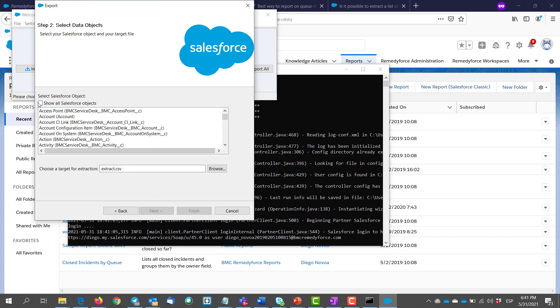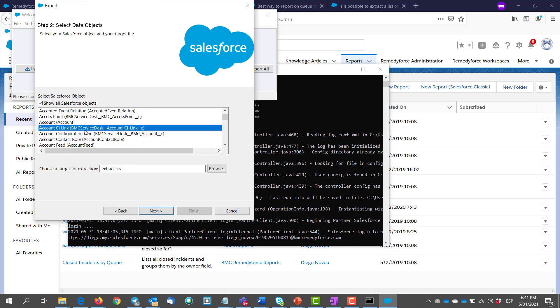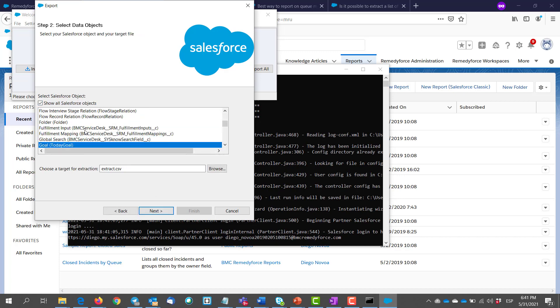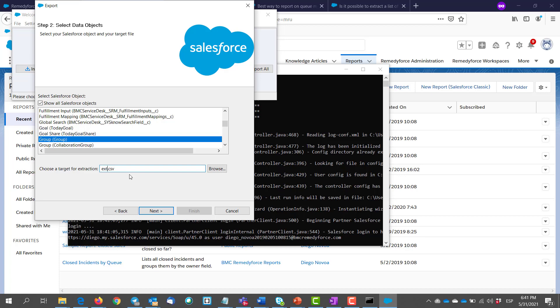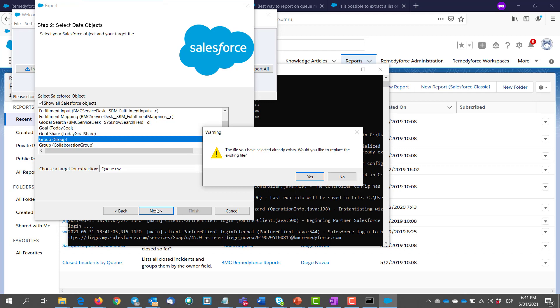Click show all Salesforce objects. Search for the group object, then click. Before we click next, we give our file a name we can easily remember. I'll just make it queue. We click next.